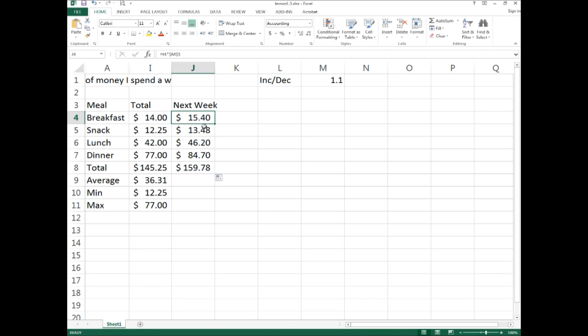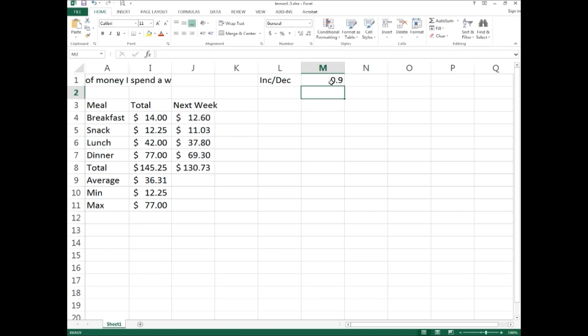Once this is set up, you can change M1 at any time to test different scenarios. For example, to see a 10 percent decrease, go to M1 and type 0.9, then press Enter. All the next week totals will instantly auto-recalculate. The key is to build your formulas correctly — use cell references instead of hard-coded values, and use absolute referencing where the cell must stay fixed.